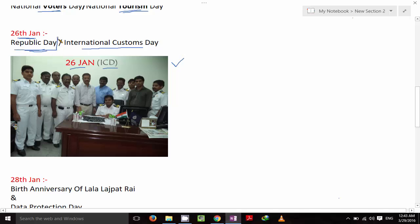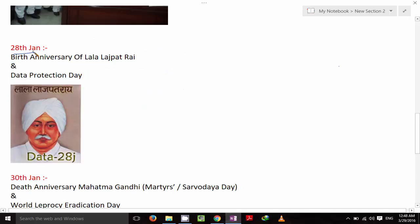On 28th January it's the birth anniversary of Lala Lajpat Rai, and it's also Data Protection Day. The trick: imagine Lala Lajpat Rai protecting encoded data — that's Data Protection Day on 28th January.